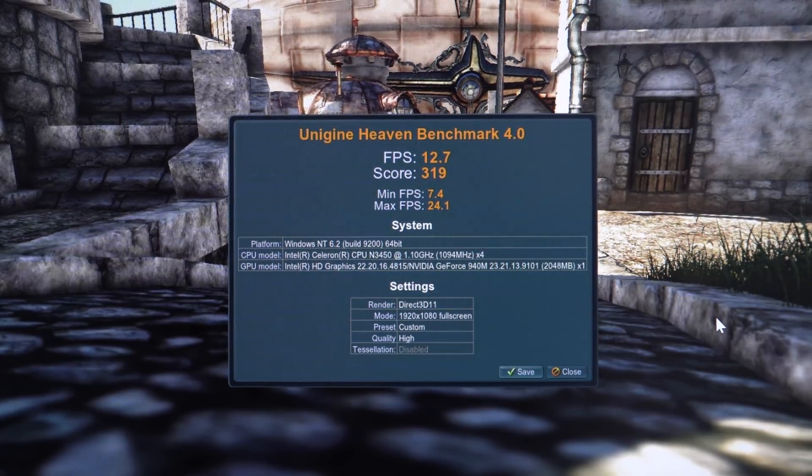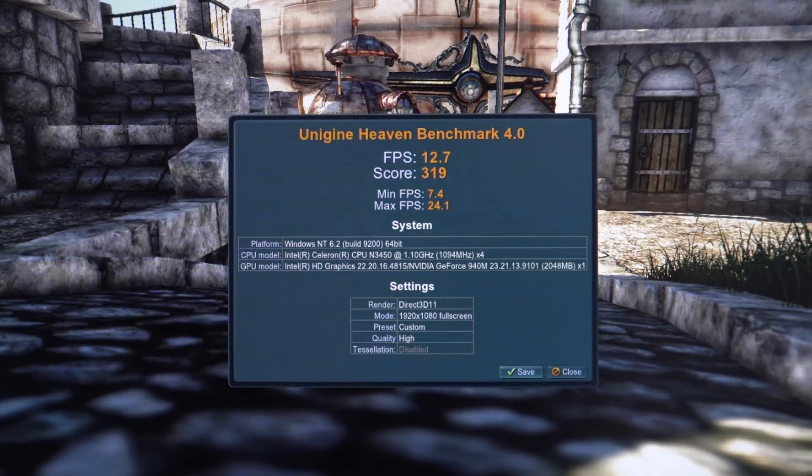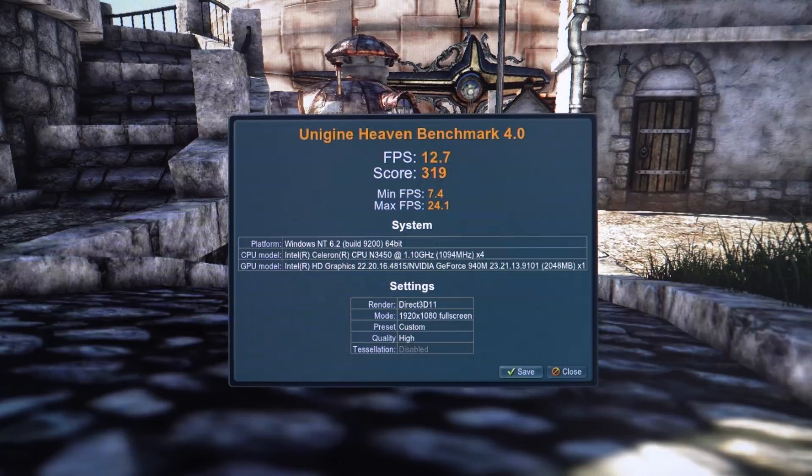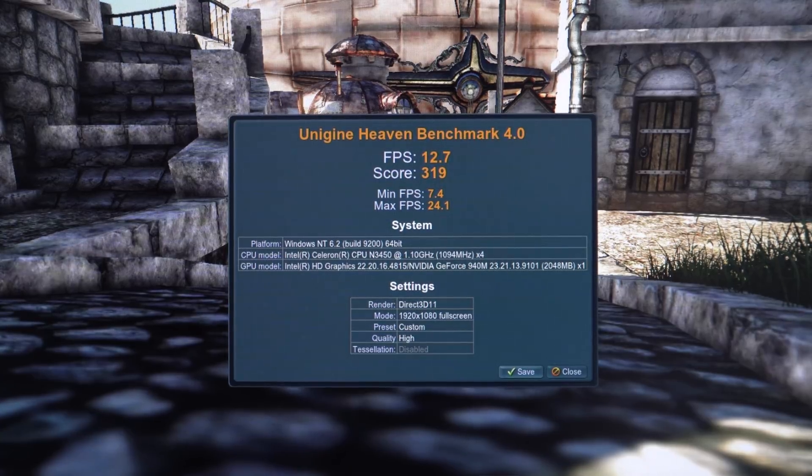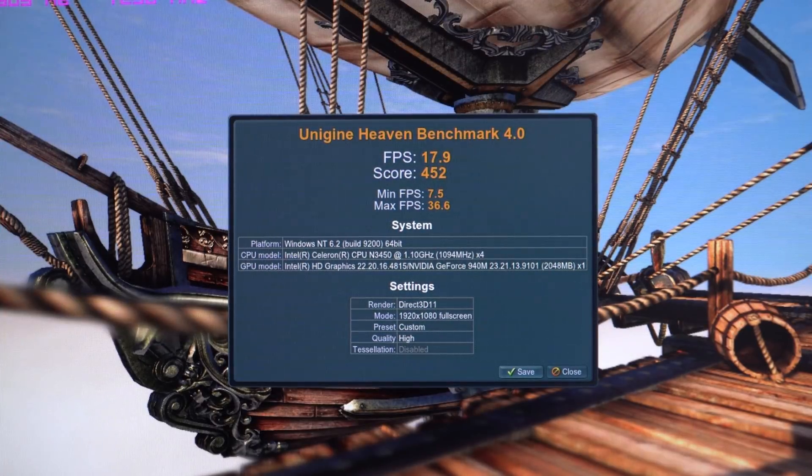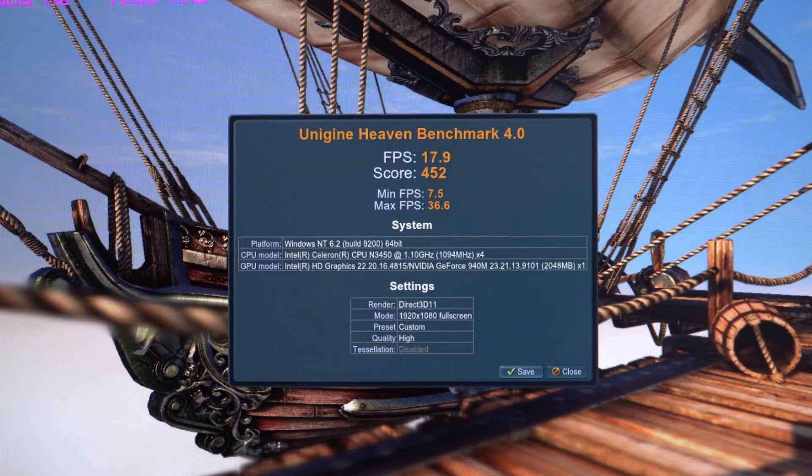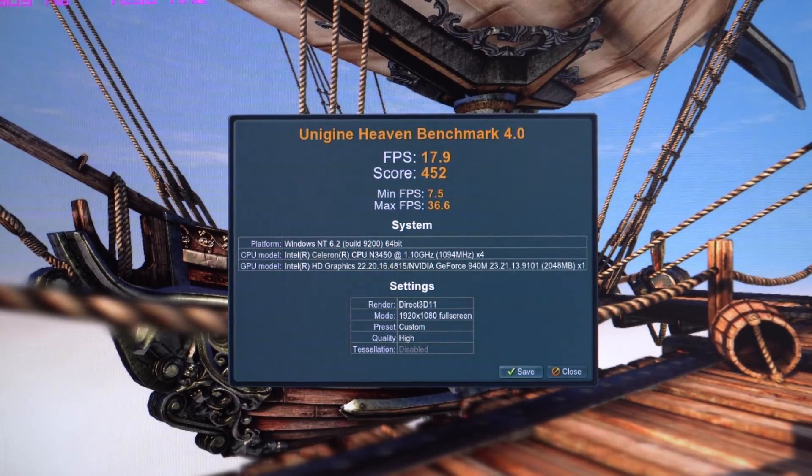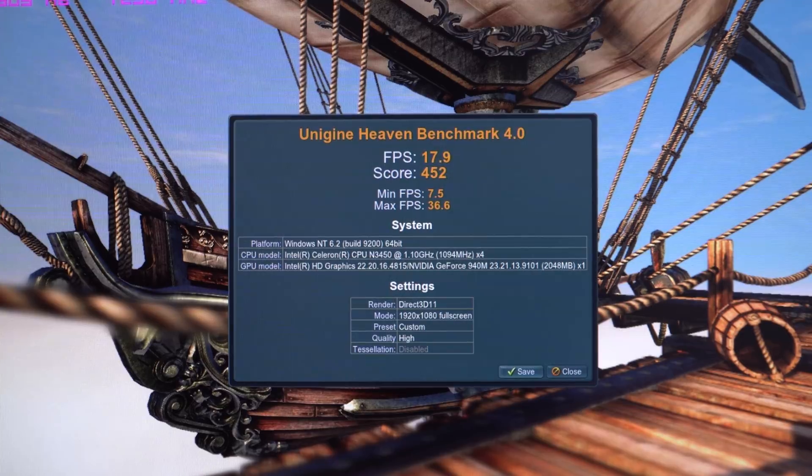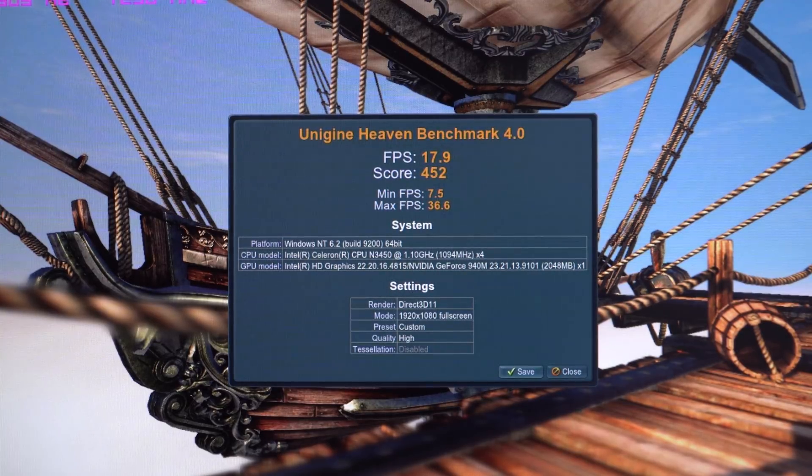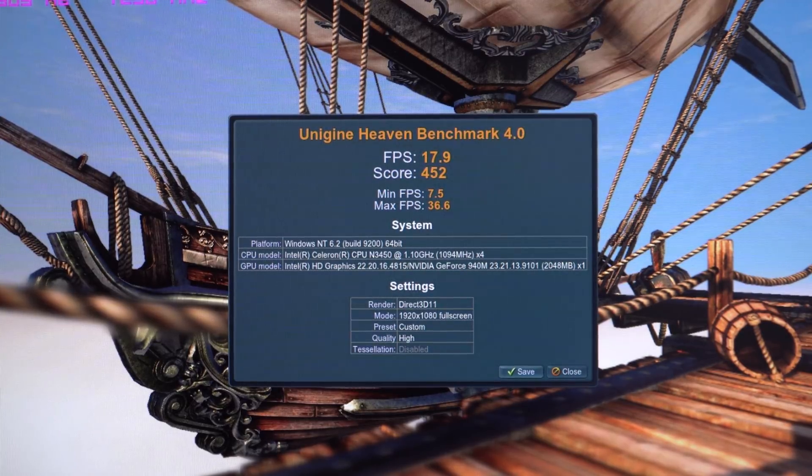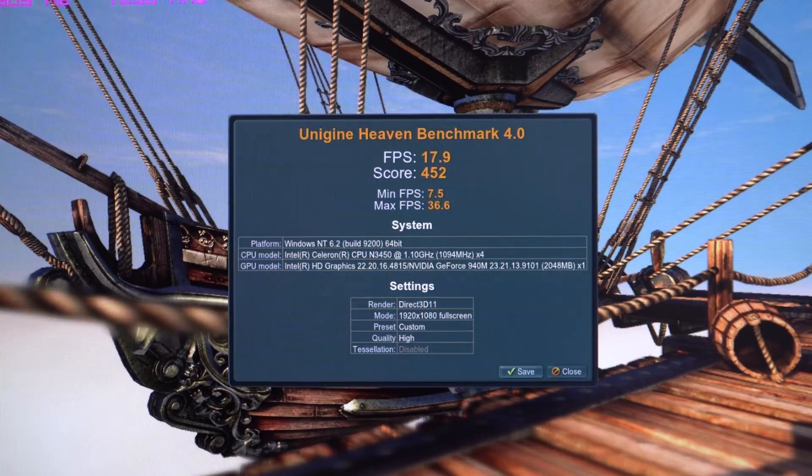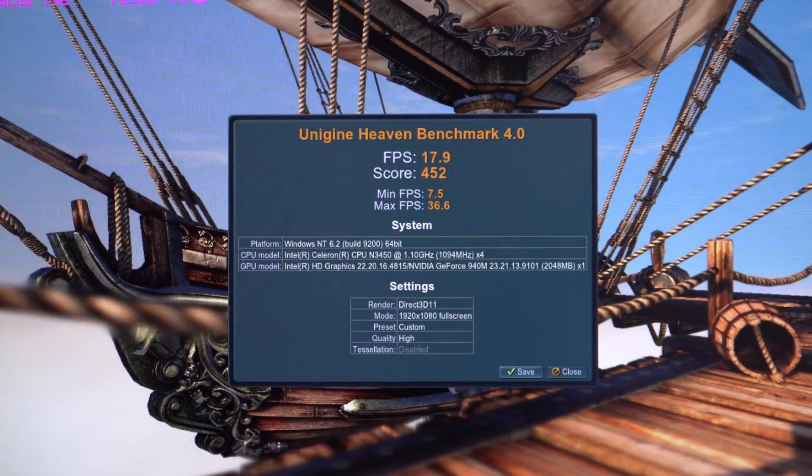This is the stock score here of the Heaven benchmark that I showed in my full review. Now with my overclock with 1300 on the core clock that I flashed that BIOS and 1250 on the RAM, check out this difference. It's gone up now to 452. What does that mean? That's actually about 36% improvement there on that score. That is massive—a huge difference gained from overclocking.